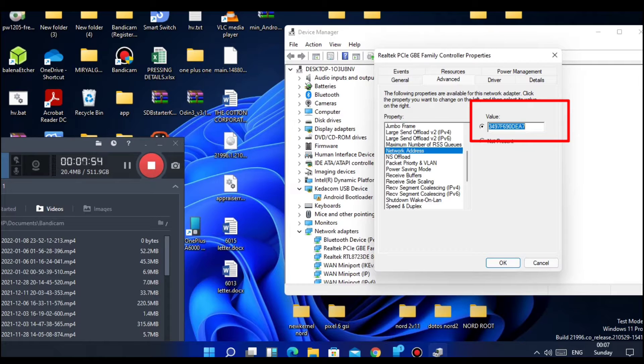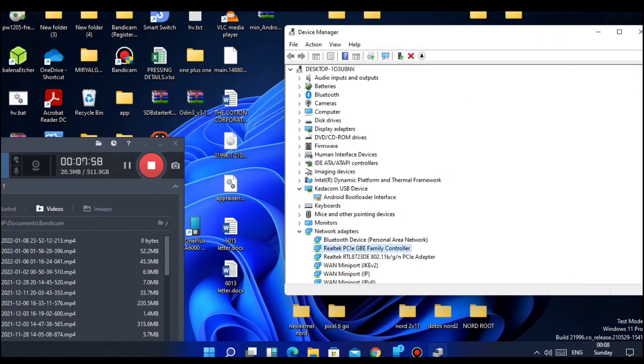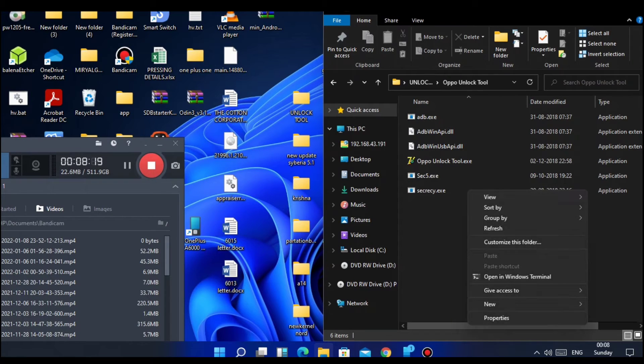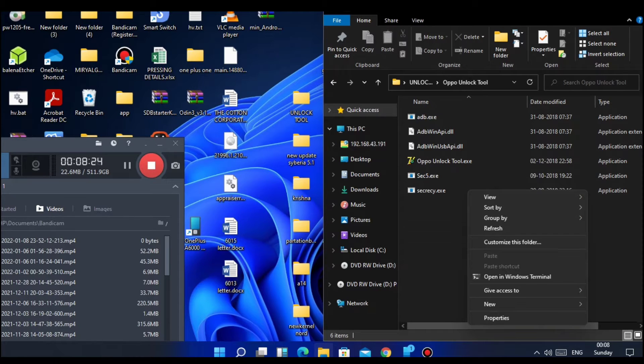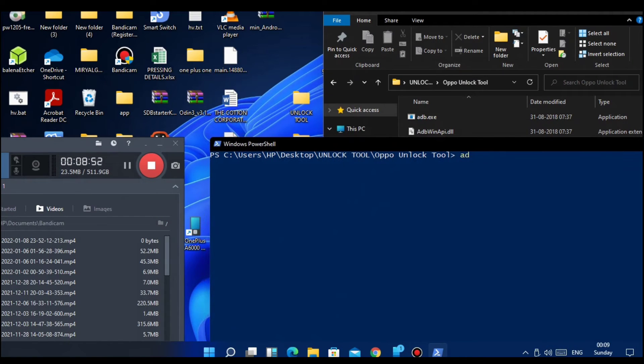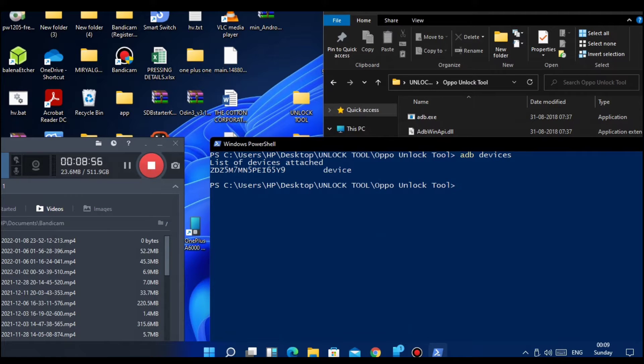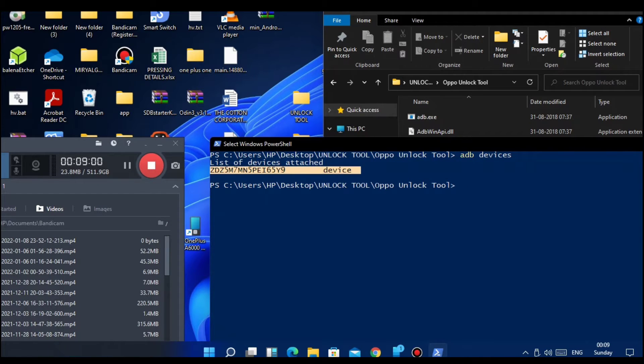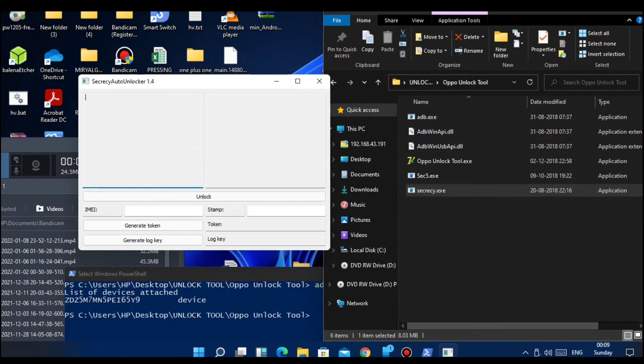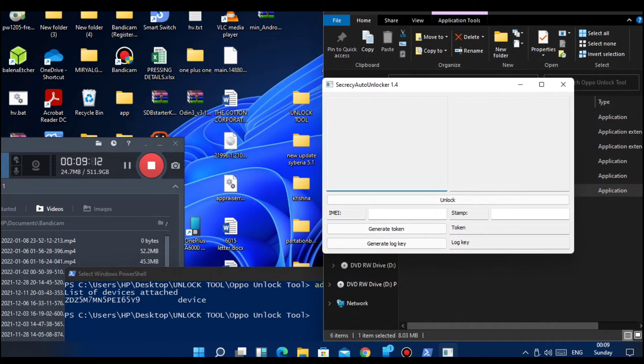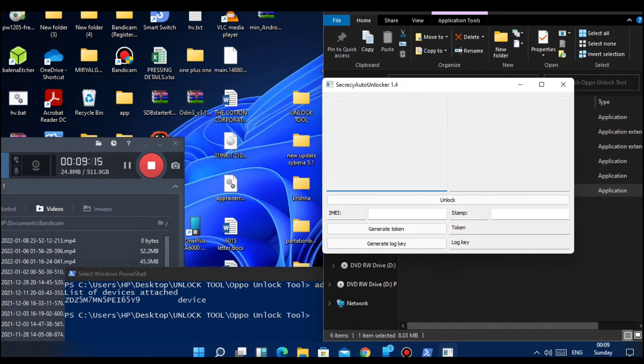Open CMD prompt in the OPPO unlock tool folder and run the command 'adb devices'. Your device must be recognized here with the device ID. Now keep the CMD window aside and in the folder double-click on the secrecy.exe file. Another window will open.